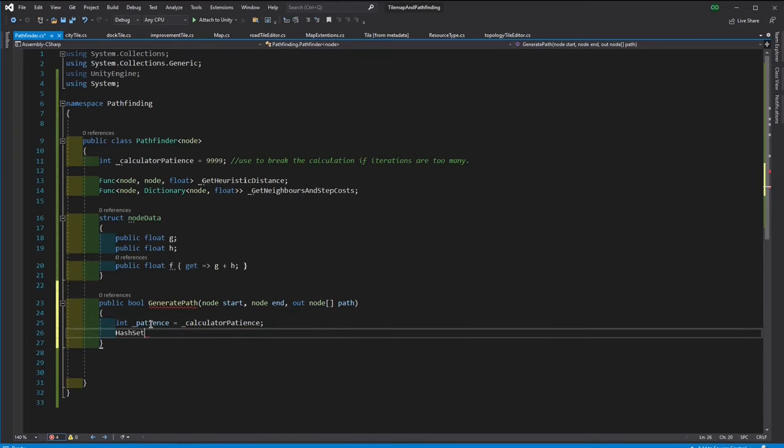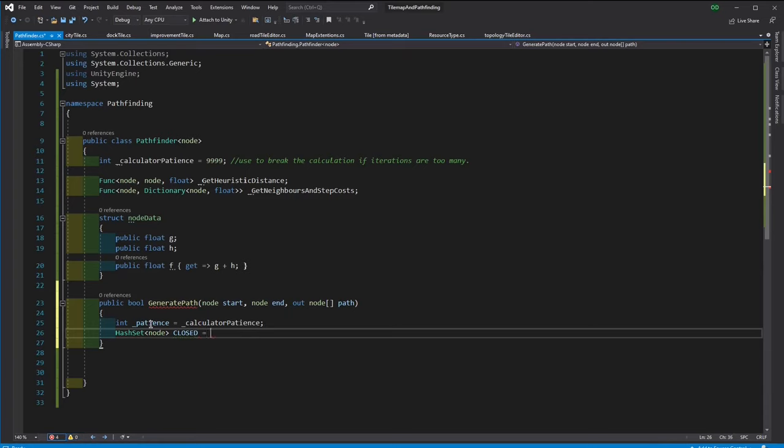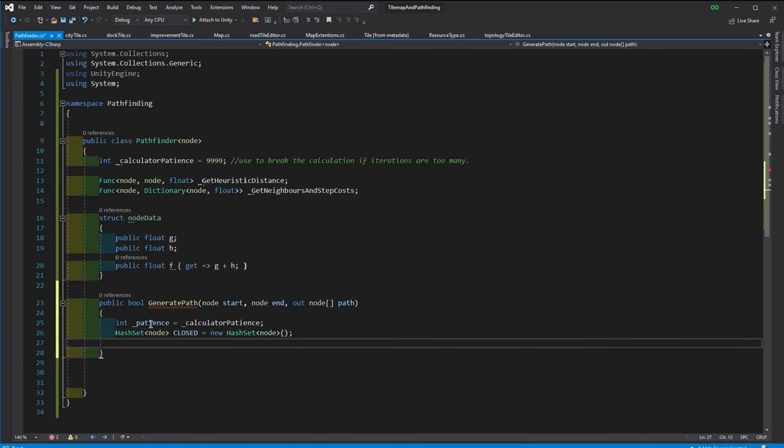A-star uses two stacks. Each stack stores information. We're going to have a closed stack, which is going to store the list of nodes that are already considered and don't need to be considered anymore.